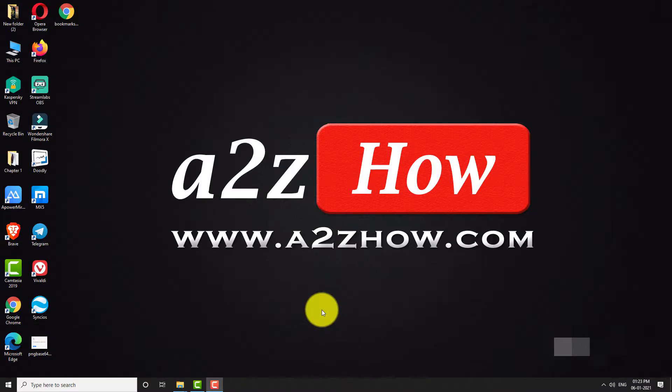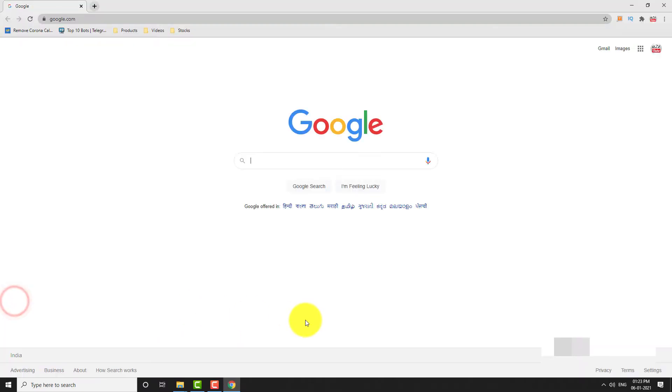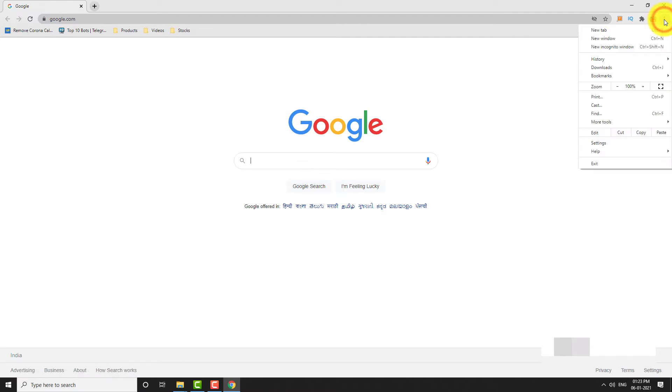Open Google Chrome Browser on your computer. Click on the three-dot icon located at the top right corner of the page.